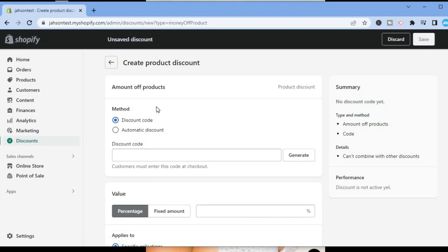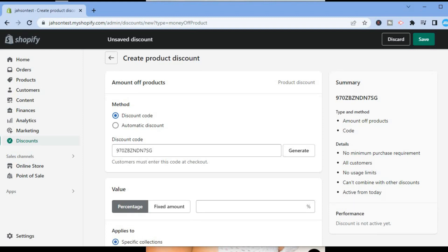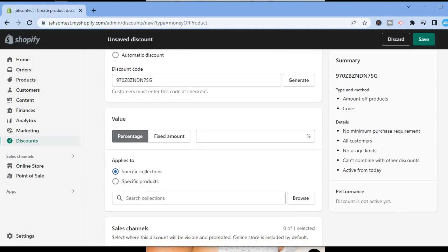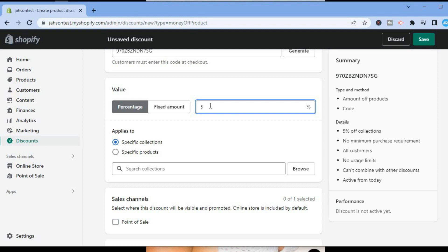From here you are going to simply tap on Generate discount code. After you have done that, scroll down and you can select the percentage that you would like to give off or a fixed amount. For this example, I'll simply select 5% off.